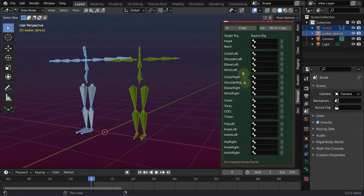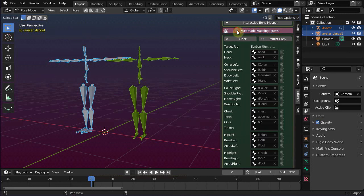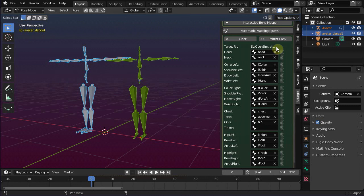However, in some cases Avastar can even guess the mapping automatically. In this demo, Avastar identifies the imported BVH file as a Second Life animation and it calculates an automatic mapping based on its findings.